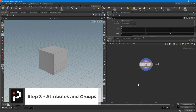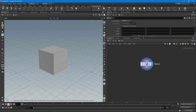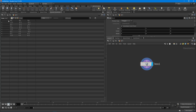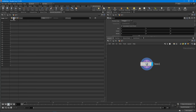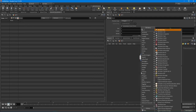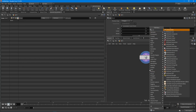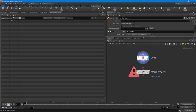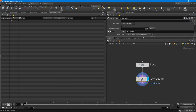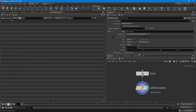Step three: Attributes, Groups, and Components. For each geometry object we create — in this case our box — we can add attributes to them. If we open the geometry spreadsheet you can see attributes sitting on all our points. These are the components of our model: we have points, vertices, primitives, and the detail component. On each component we can add our own attribute. To do that, drop down an Attribute Create node, wire in the box, and turn on the blue display flag.